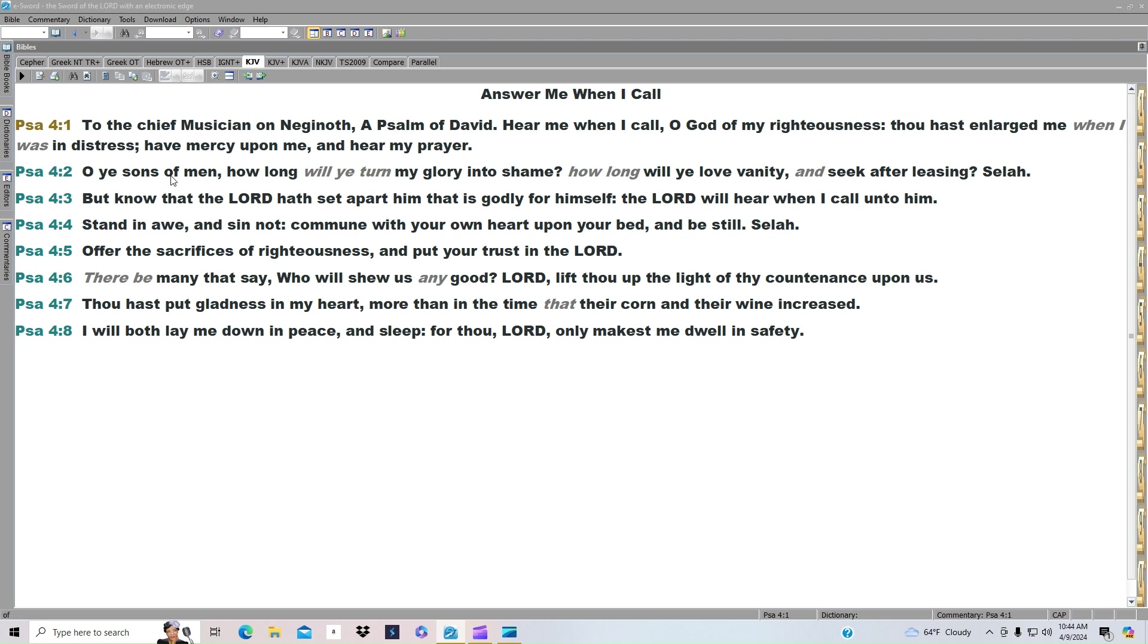Have mercy upon me and hear my prayer. O ye sons of men, how long will ye turn my glory into shame? How long will ye love vanity and seek after leasing? Selah.